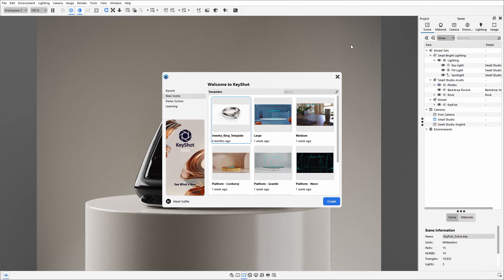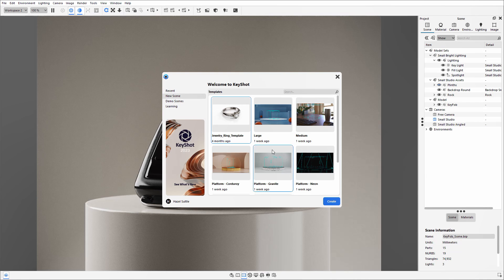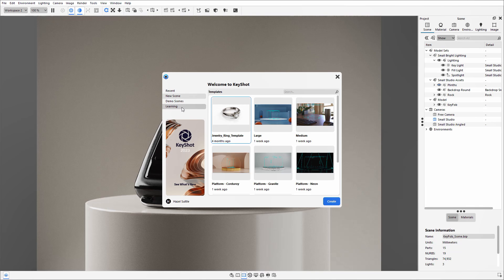Hello everyone and welcome to this quick tip on scene templates in KeyShot. When you first open KeyShot, you're presented with this welcome screen where you can access your most recent files, any demo scenes that come with the software, and any learning resources to help learn about those new features.